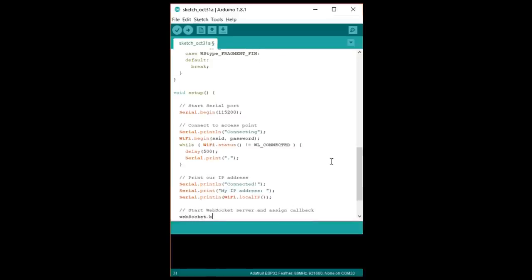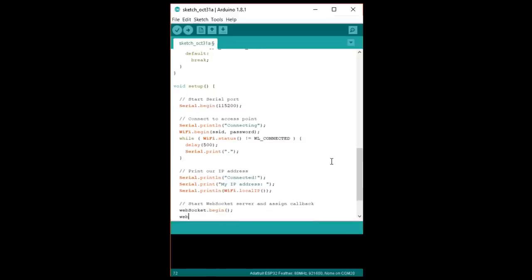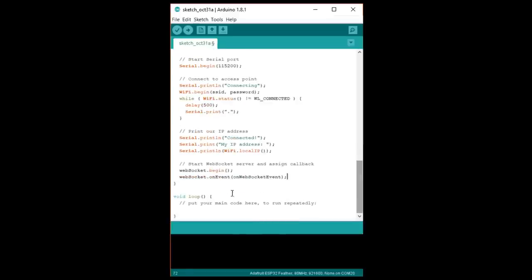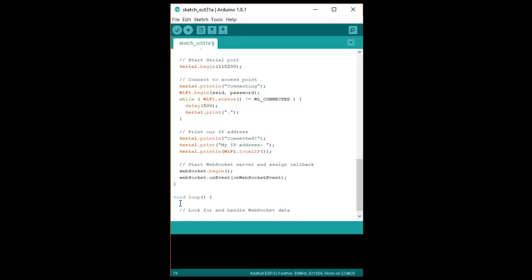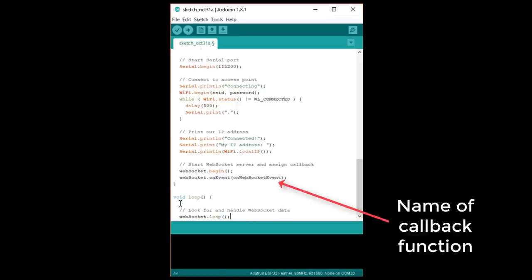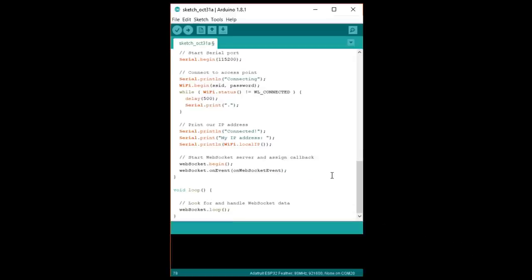Just call WebSocket.begin to start the server and assign our callback with onEvent. In loop, we add WebSocket.loop, which looks for and handles any incoming WebSocket data from clients. It also calls our callback with any new transmission received. That's it!